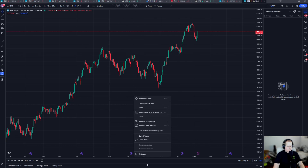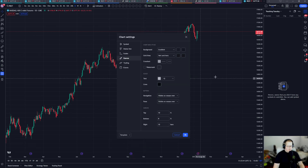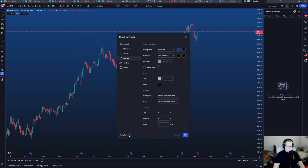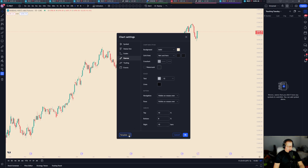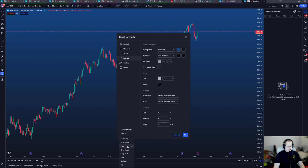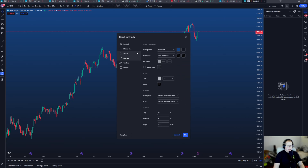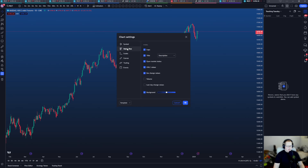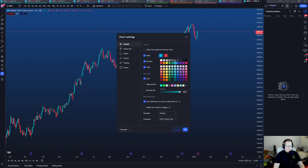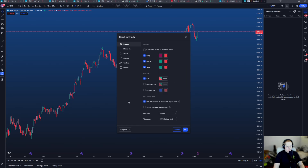First things first, there's a bunch of different settings I don't like, one of them being the grid lines. I have a preset — here on the bottom left you can save a ton of different presets. I use the Expo one: just a blue background, no grid lines, zero percent opacity, same candle bodies.